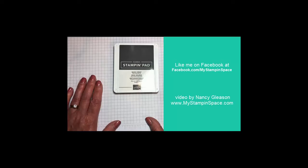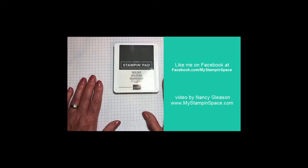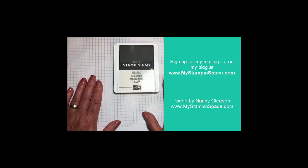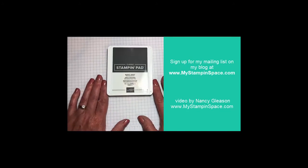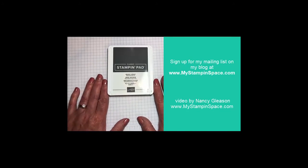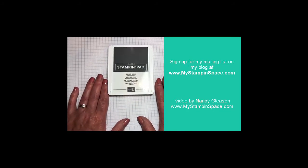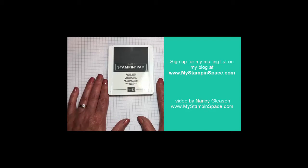And then don't forget about signing up for my mailing list. You can go to my blog at www.mystampinspace.com and sign up for my mailing list there, where you'll be sure to receive lots of tips and tricks to help you be a better paper crafter. Thanks for stopping by my stamping space. I'll see you soon. Bye bye.